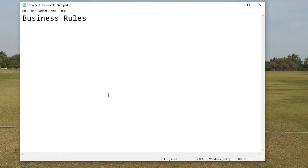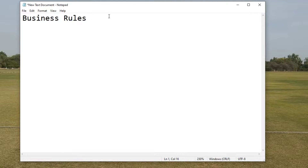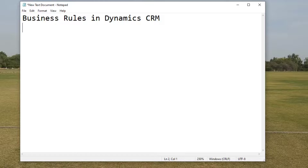Hello viewers, welcome to the channel. Today I am going to tell you about business rules in Dynamics CRM, which is a very important topic regarding setting various conditions whenever you design any fields or records.